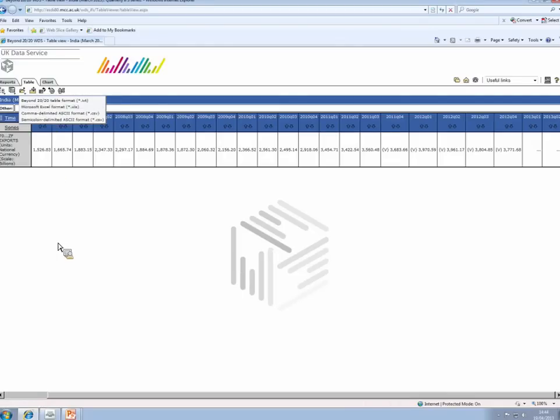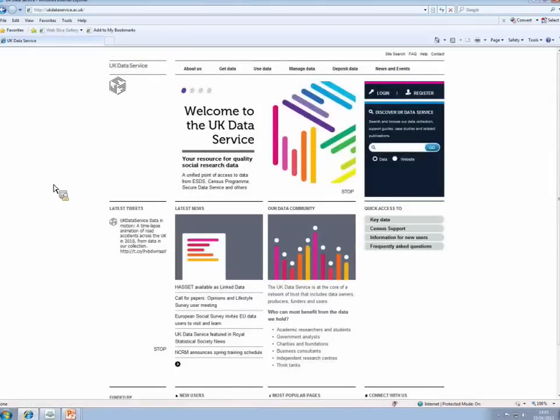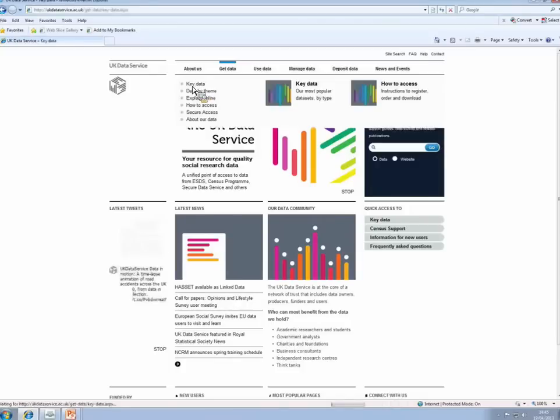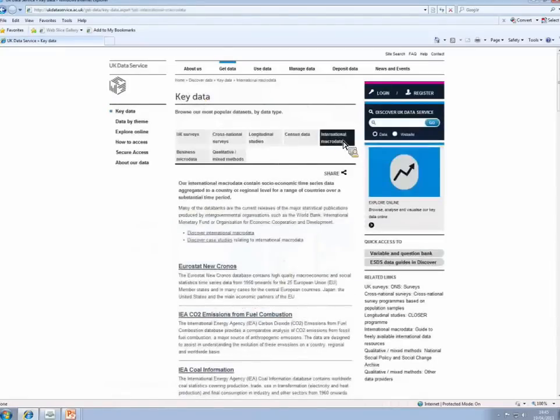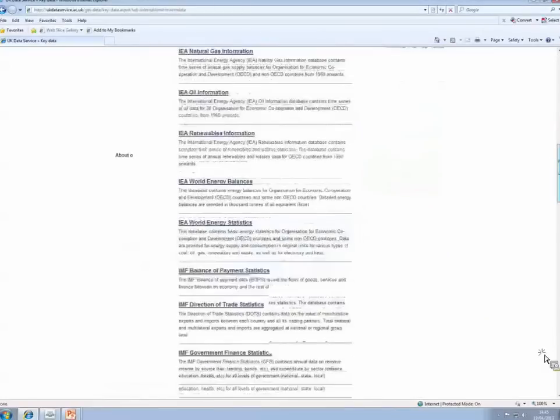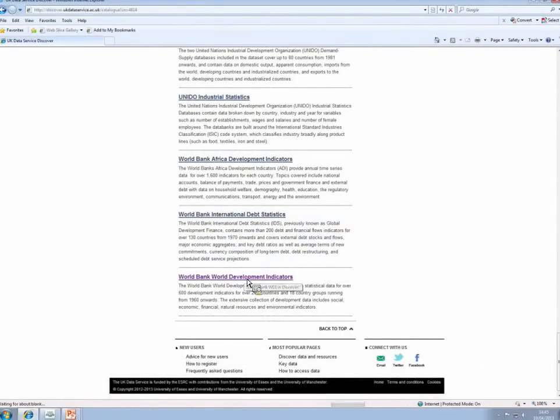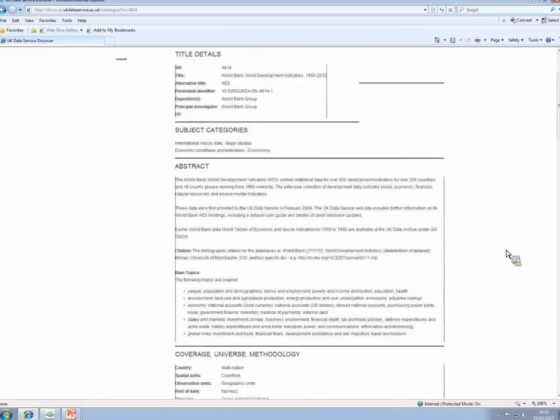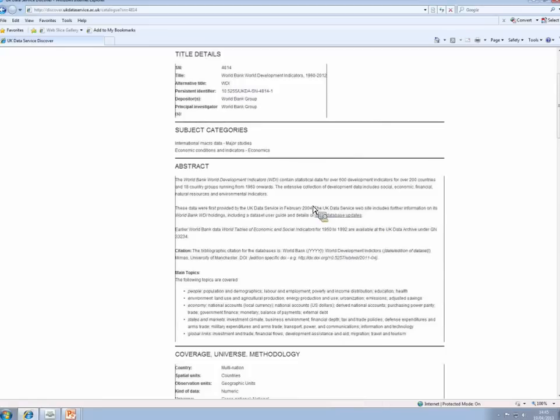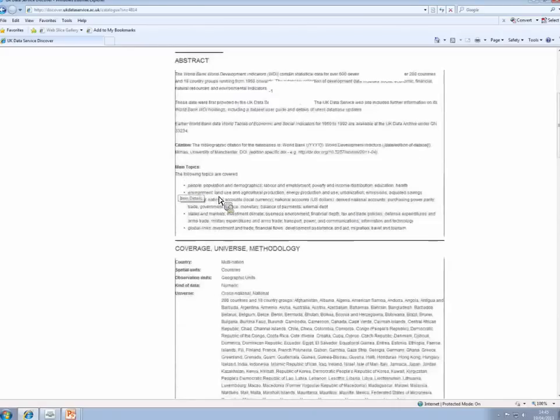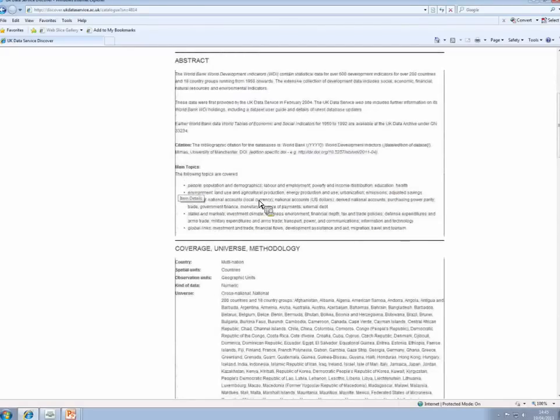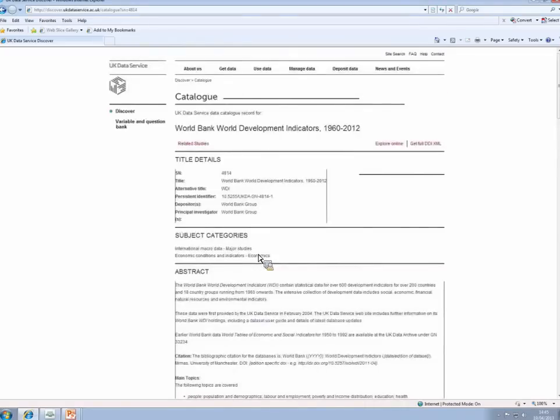Now, what we're going to do is we're going to have a look at the World Development Indicators. So I need to go back to the UK Data Service. And remember, to navigate to international macro data, I need get data, key data, international macro data. The World Bank is right down at the bottom. There are three datasets, and I'm going to choose the World Development Indicators. The information page gives us a little bit of information about these datasets. It tells us that they only run from 1960 onwards to start with. Also, you need to note that World Bank data is only annual. The main topics of the database are listed here, and the countries are listed underneath. Again, it looks like a significant number of countries from the world are represented by this database.